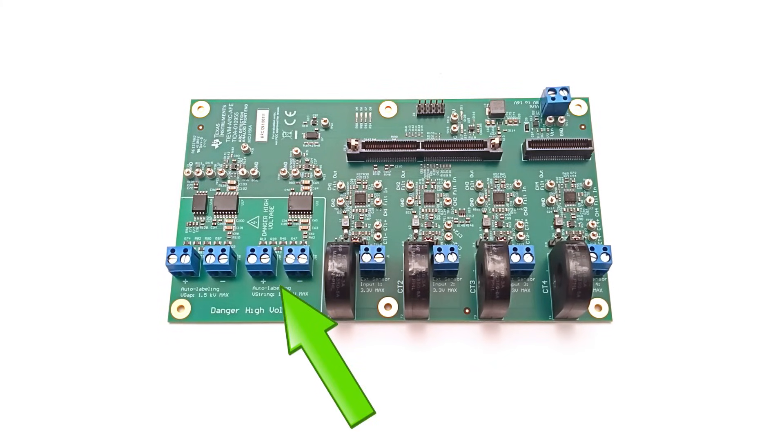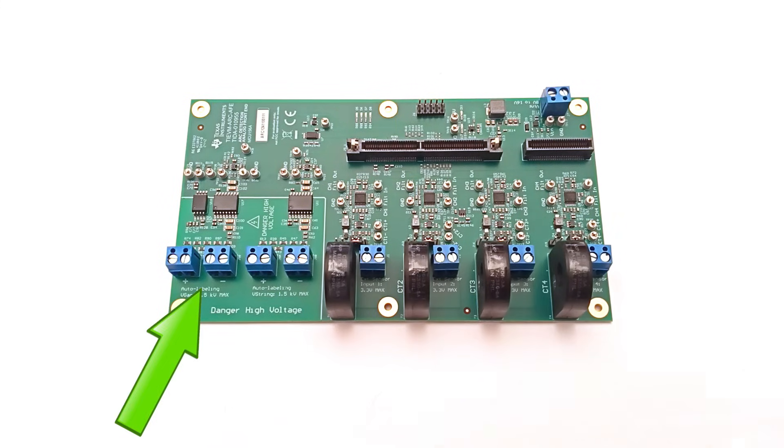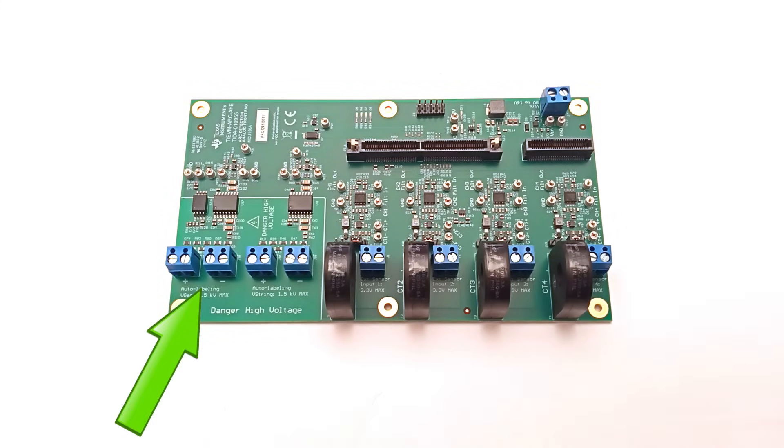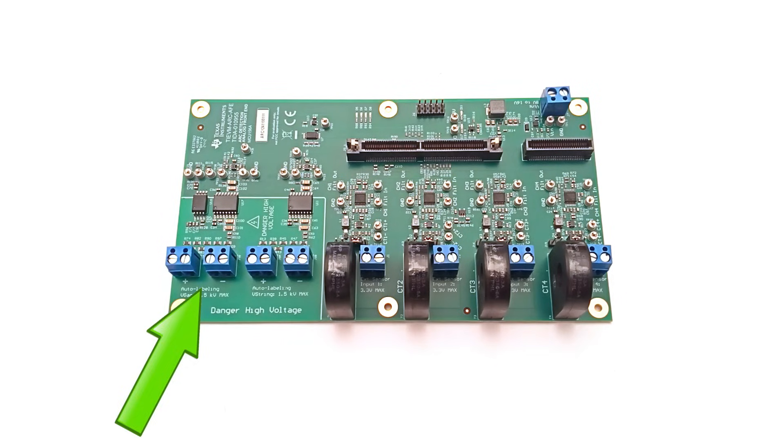J8A and J8B are the positive and negative string voltage inputs for the labeling circuit. J9A and J9B are the positive and negative arc gap voltage inputs for labeling. The test points are as follows.